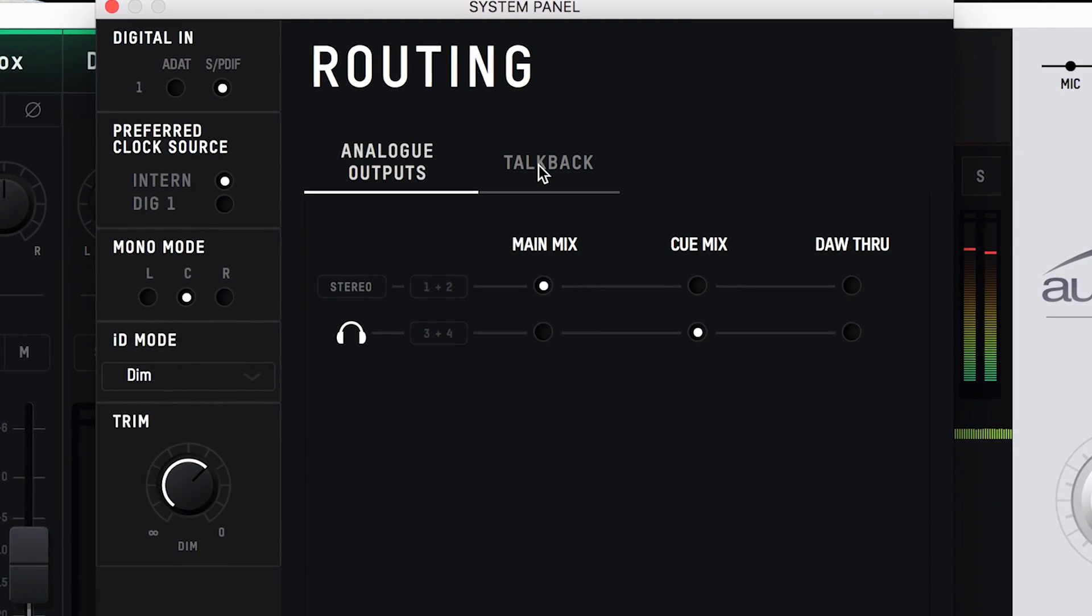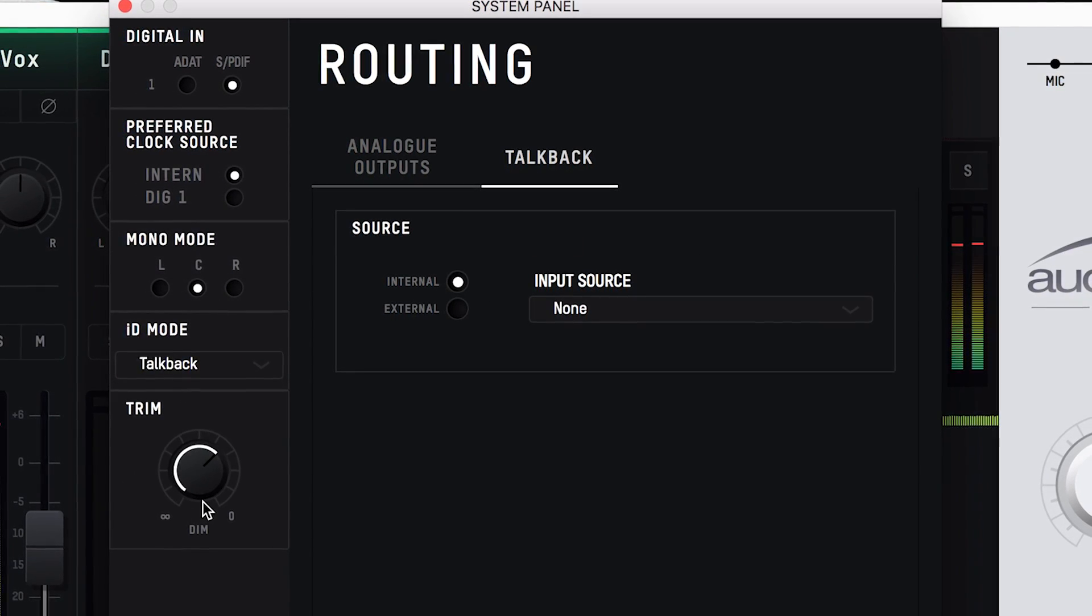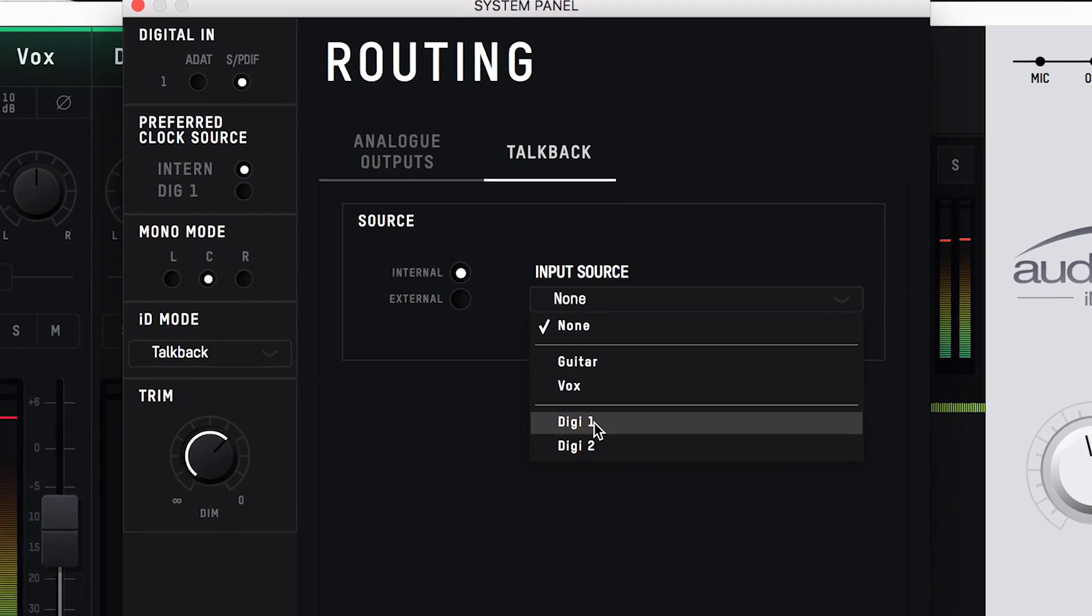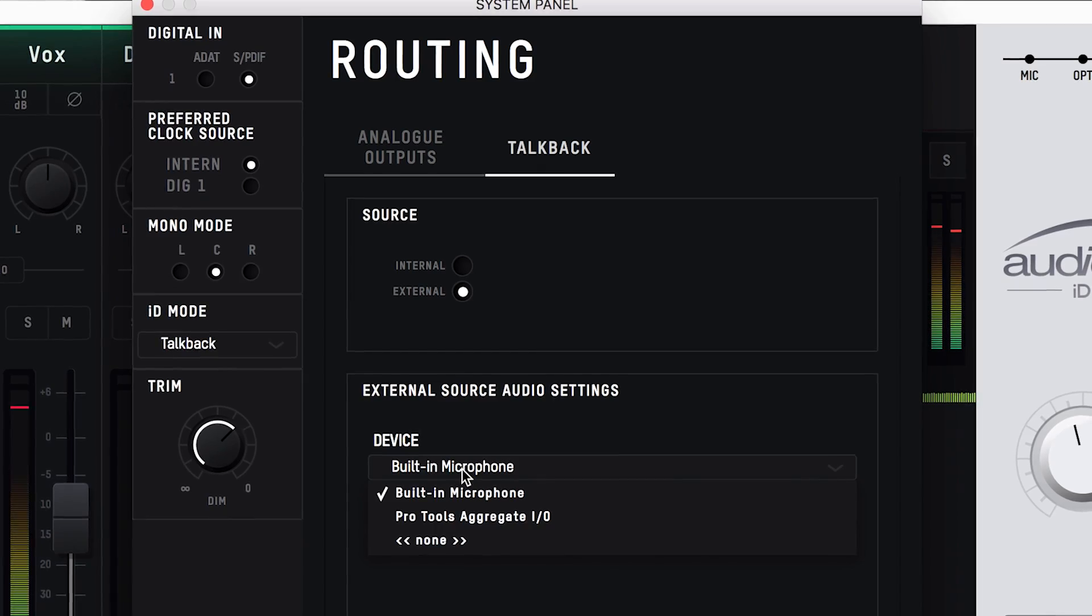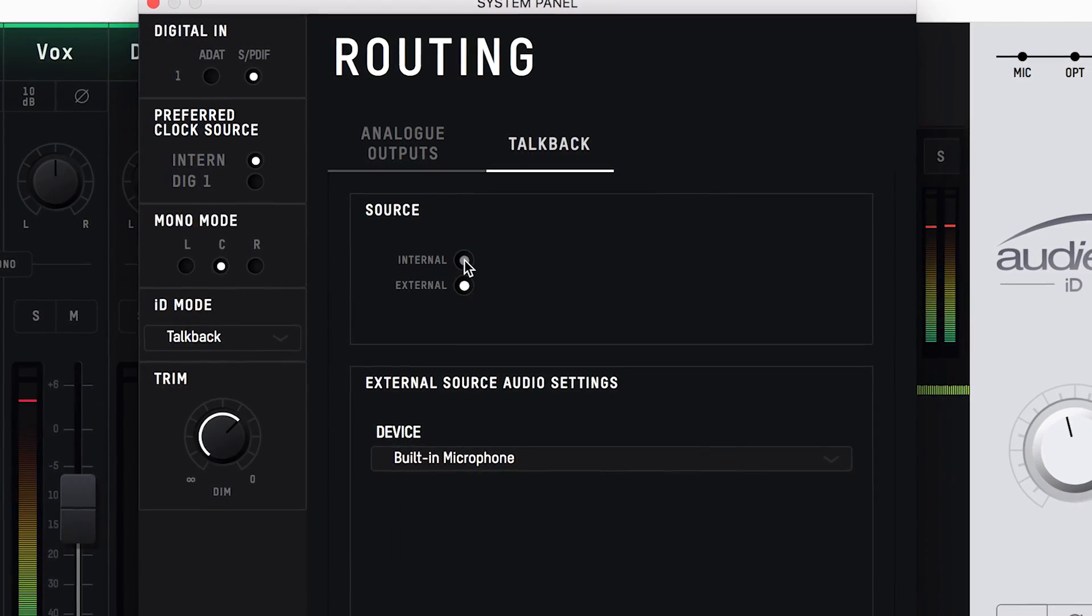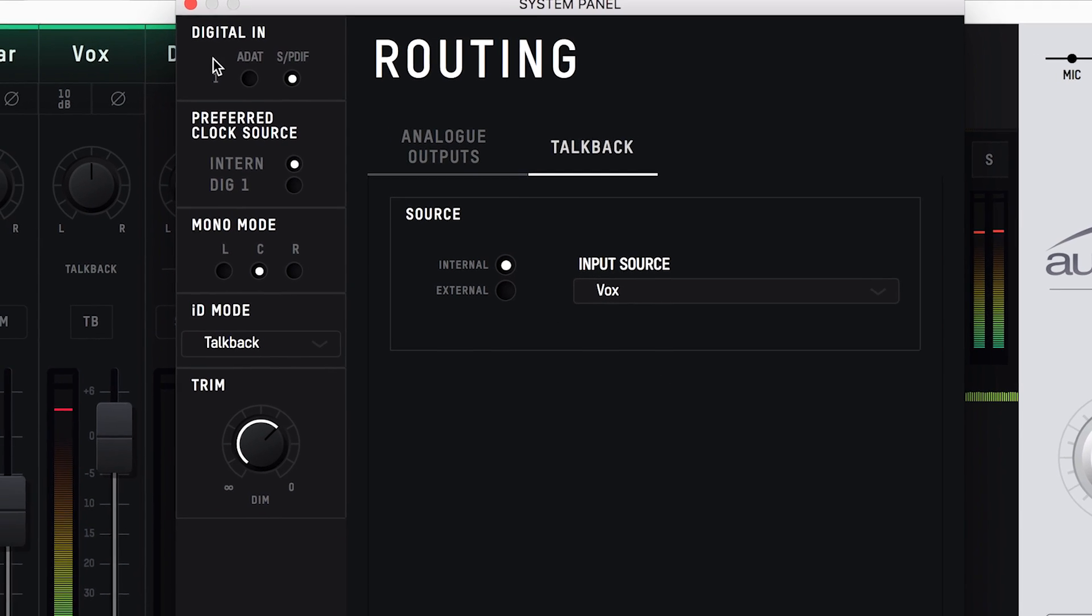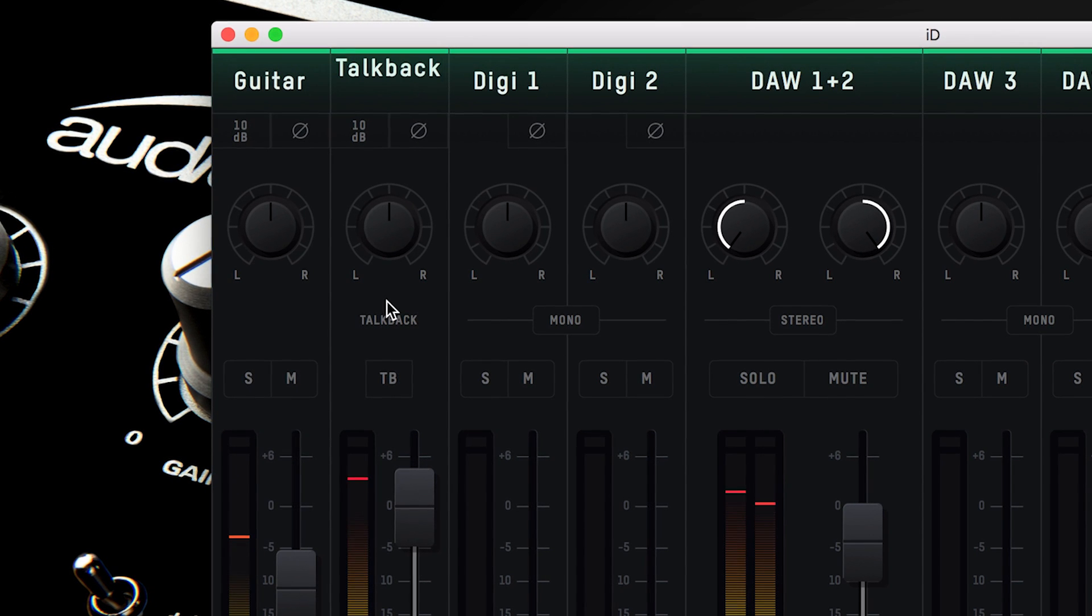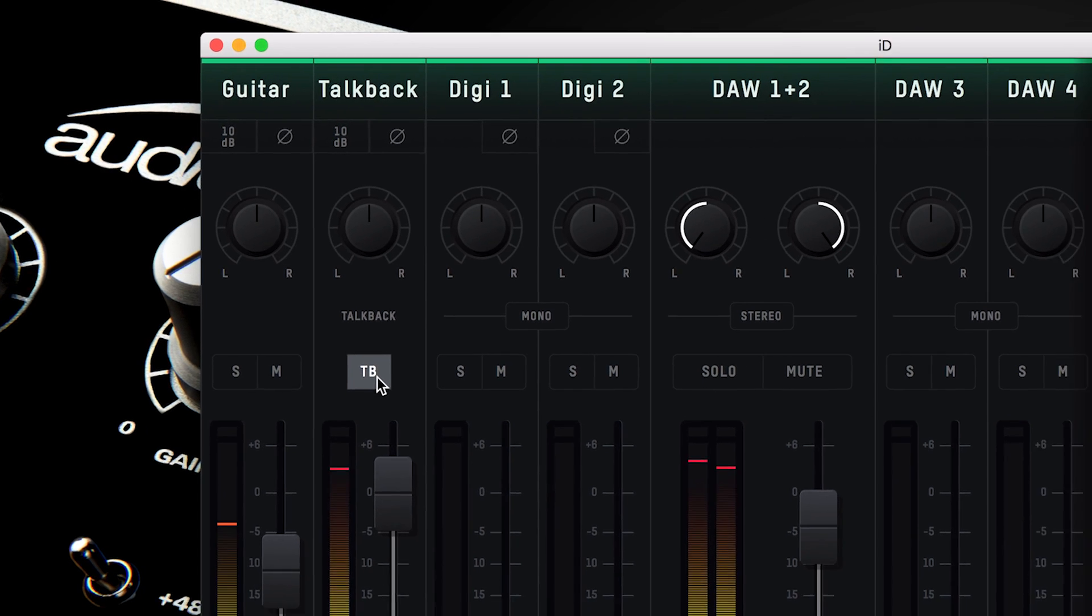The other tab in the routing panel is the talkback tab, where you can select the input that you will be using for your talkback source. Here you have the option to use one of ID14's inputs, whether analog or digital, or you're able to use an external source, which could be your computer's inbuilt mic or even a USB microphone. When a talkback source is selected, that channel will turn into a talkback channel in the ID mixer window. An external source will come in on DAW return 4. A talkback channel can be identified by its solo and mute channels changing into a talkback button, which will trigger the talkback. By default the talkback channel will be routed to the QMix, ready to be sent to your artists' headphones.